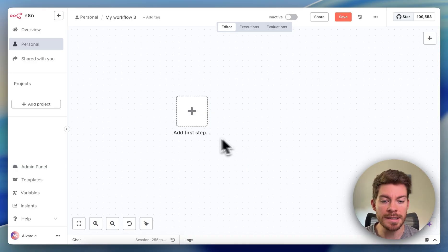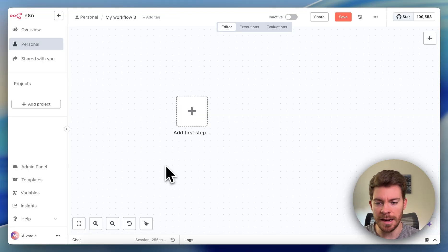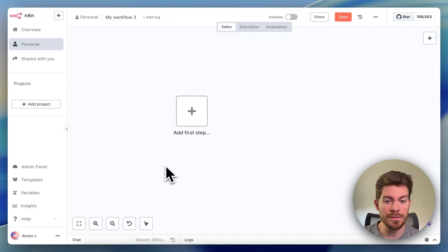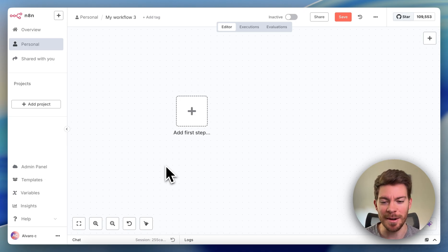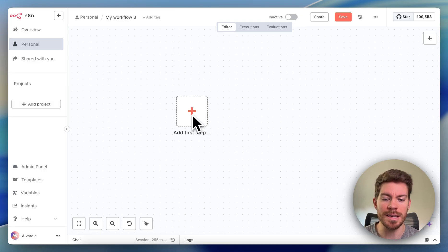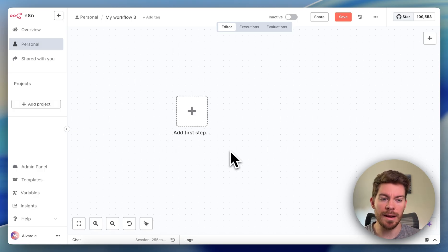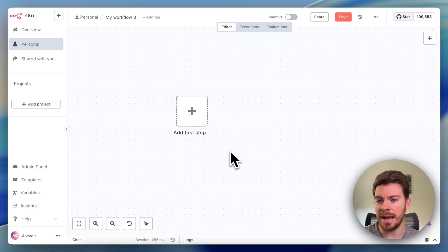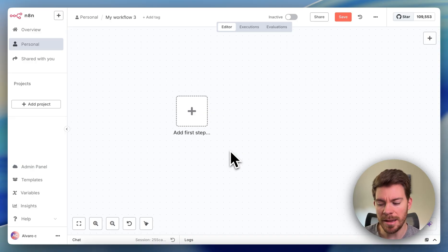For example, the trigger can be a chat inside of n8n. Then the action could be sending an email to a friend. It can be many different triggers. For example, when somebody fills a Google form, the action could be sending a hi message by email, or getting a Slack notification. The trigger is the user filling out the form.